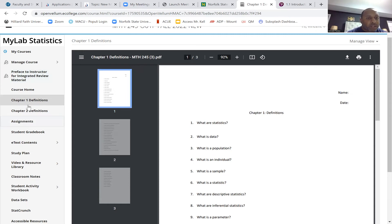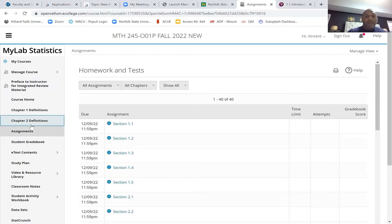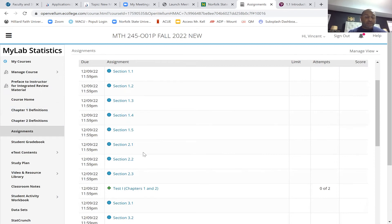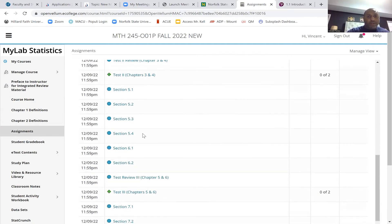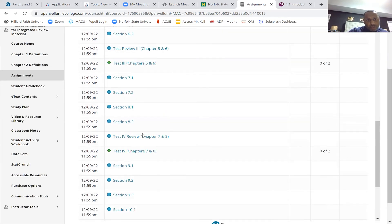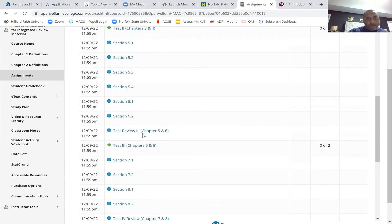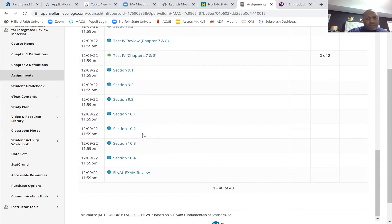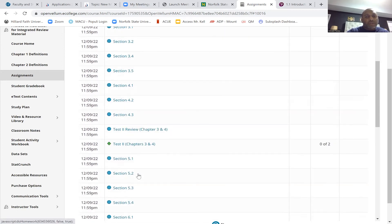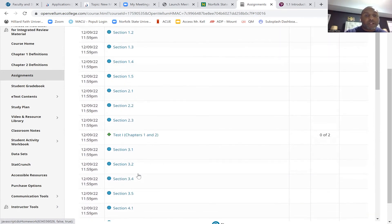Looking at your assignments, I'm going to map out the midterm coverage. You'll see all the tests and assignments. Your midterm will be on chapters one through four. For the final, I'm still deciding whether to make it cumulative — the review is cumulative — but I know for a fact the midterm covers chapters one through four.